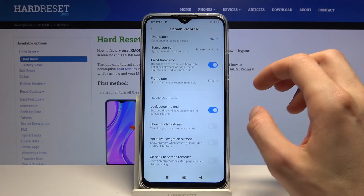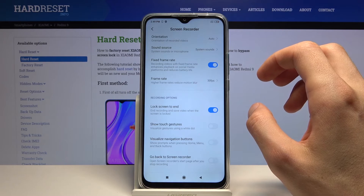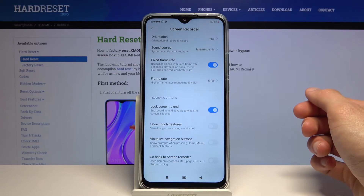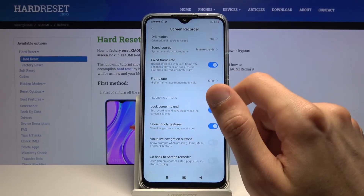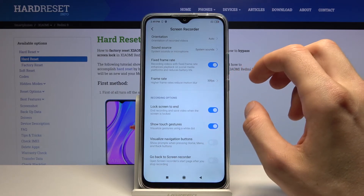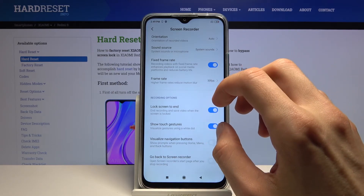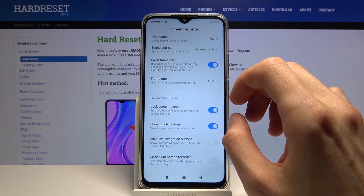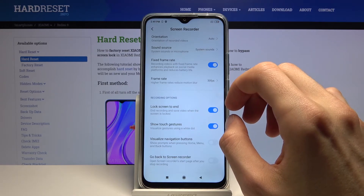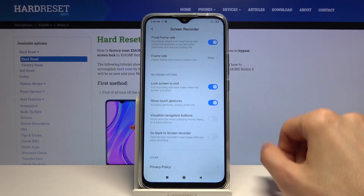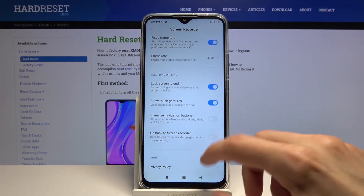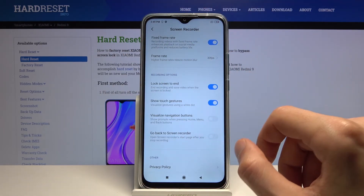Under recording options, you have 'tap screen to end' — so if you tap the screen it will end the recording and save it. 'Show touch gestures' means whatever you're touching will be recorded with a semi-transparent dot shown under your finger. Then we have 'visualize navigation buttons' — show prompts when pressing home, menu, and back buttons, which you can enable if you want. 'Go back to screen recorder' will open the previous page where everything is saved when you stop recording.